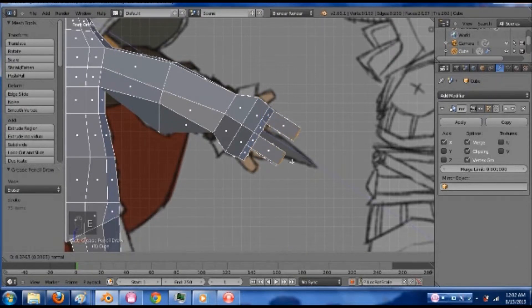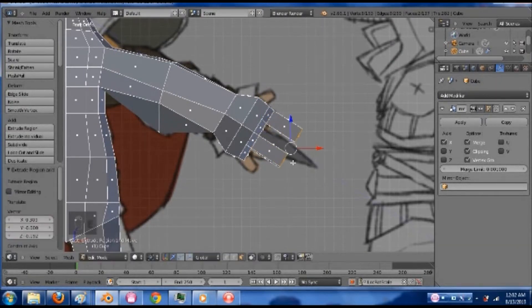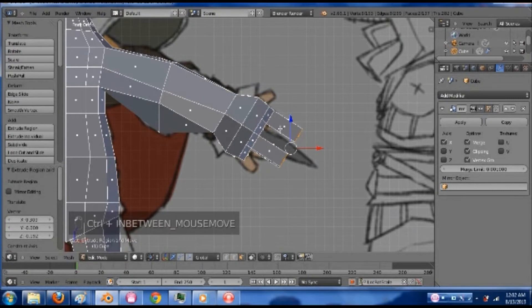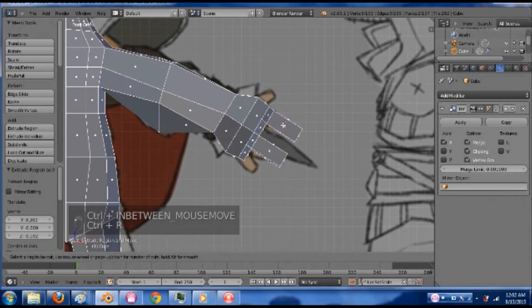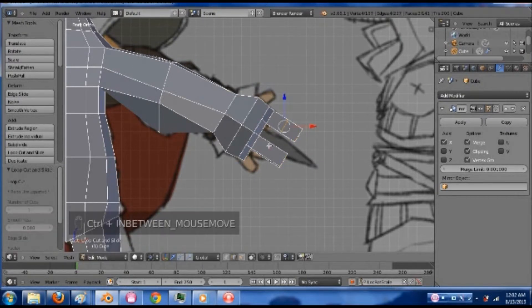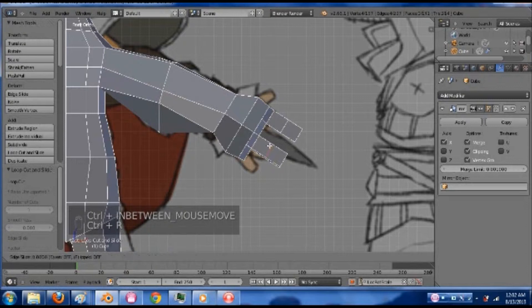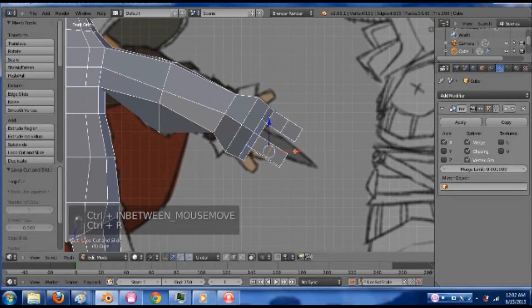Extrude these out to about here. And then add... You can choose between one or two edge loops. I'm just going to do one.